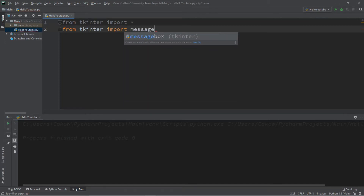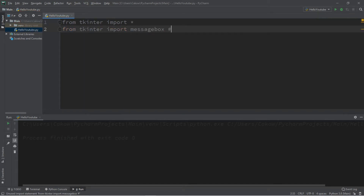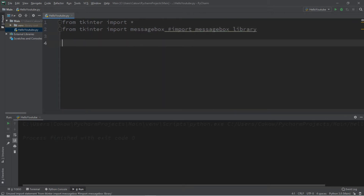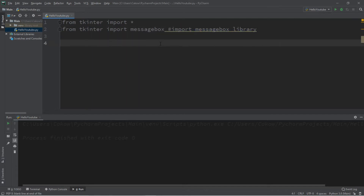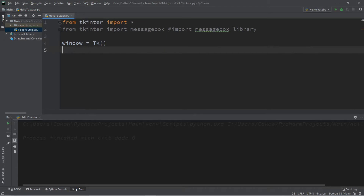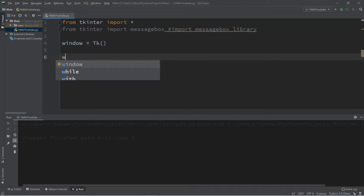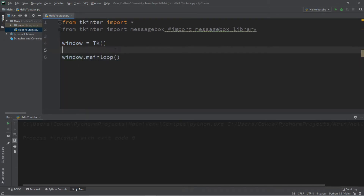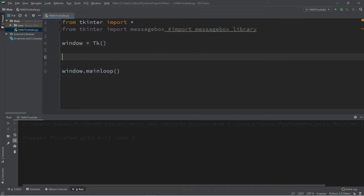Okay people, let's create some message boxes. First we'll need an import: from tkinter import messagebox. What this will do is import the messagebox library.